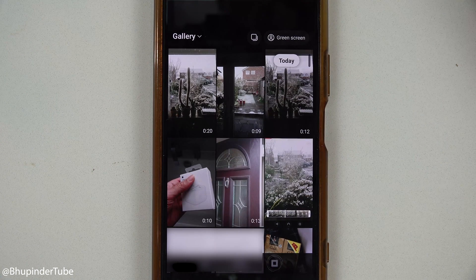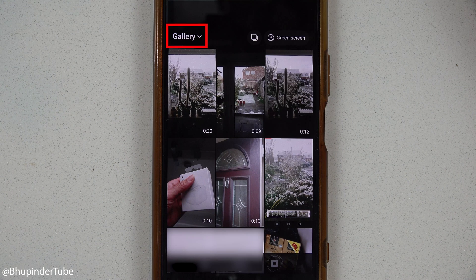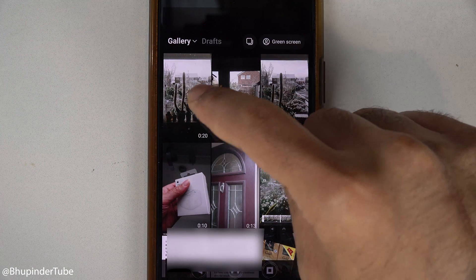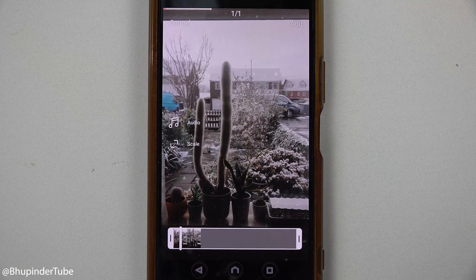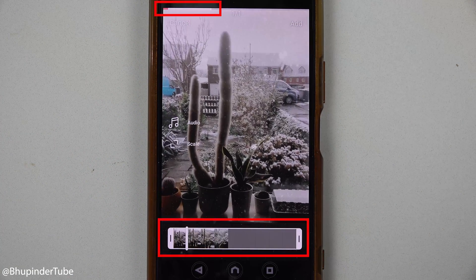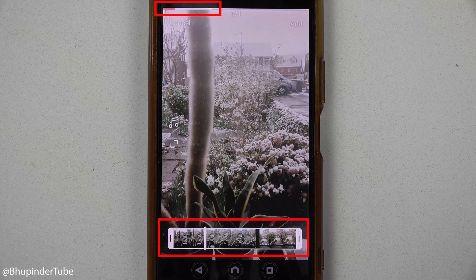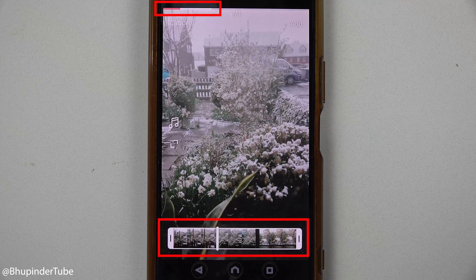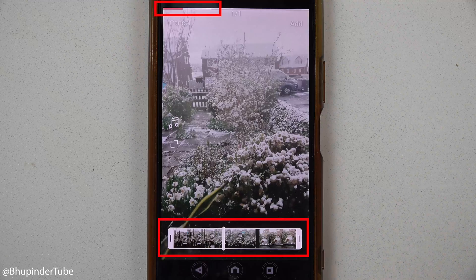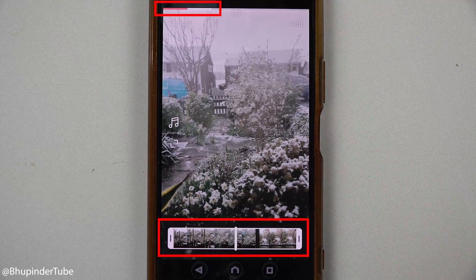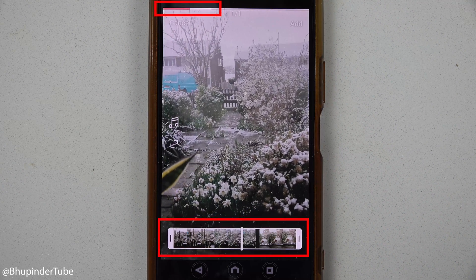Once again, touch the plus icon and then select Reel. Now touch here to select the video. As you can see, the video is now available in the gallery because we moved it from the other folder. Select the video. Now, instead of quickly selecting the audio, just wait for the whole video to load.